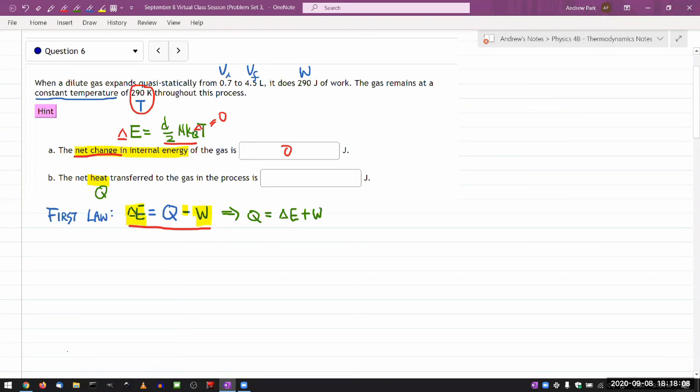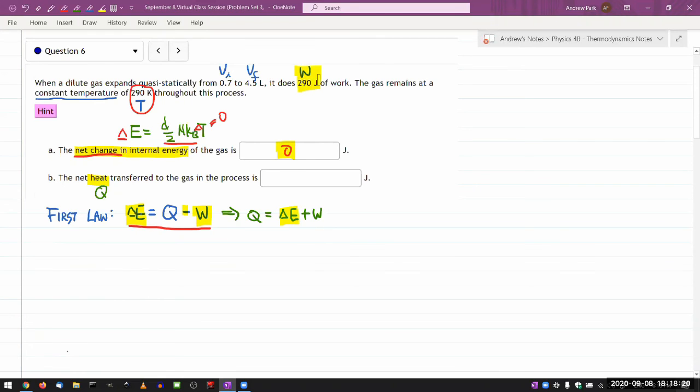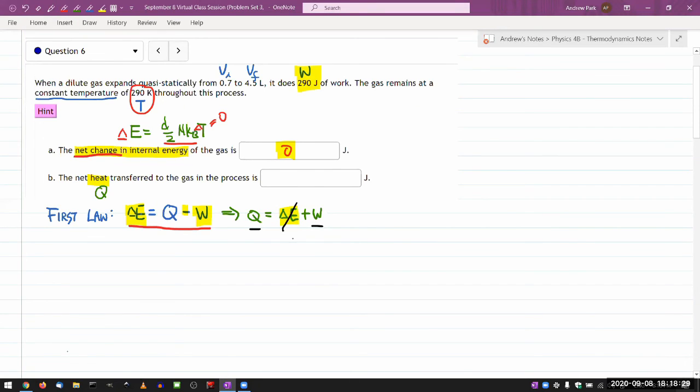So here, oh, I already know the change in internal energy. That was the first question there. And the question actually gave me a work done kind of directly. So that's my answer here. The amount of heat transfer here is equal to the work done because change of internal energy is zero. So the net heat transfer must be 290 joules.